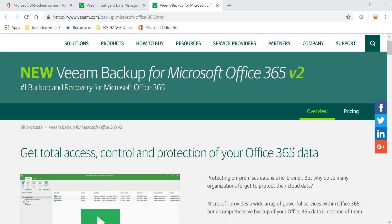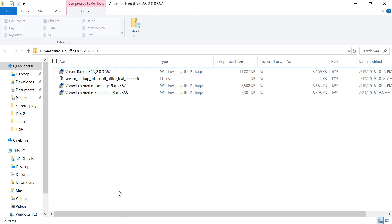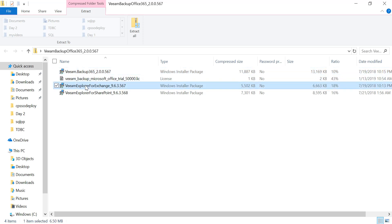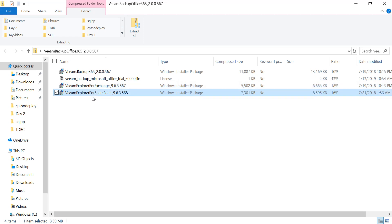So let's get started. I've already downloaded the installation media. After you have registered for the trial version, you'll be provided with these three files. This is the management console, the first file. Then you have the Exchange to protect your mailboxes, calendars, and contacts. Then you also have the media file for SharePoint sites as well as OneDrive. I will be using my trial version as I said.